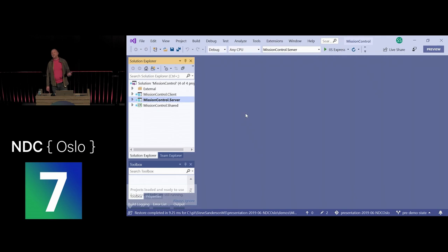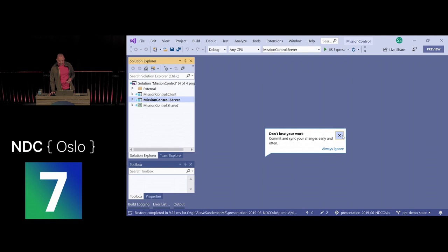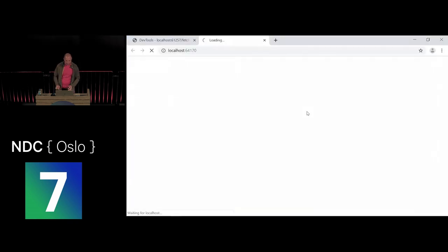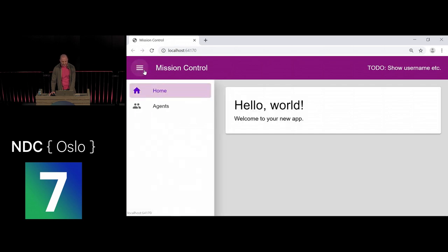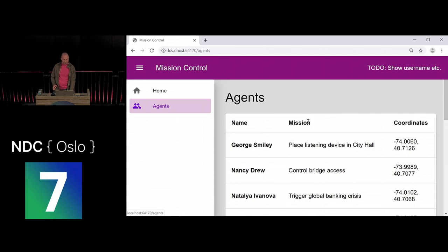My day job is working on the ASP.NET Core team, but I have a side project: running a network of spies and secret agents operating around New York City. I've created this application to track where all my agents are and what their current missions are. When it loads it looks familiar — it has a sidebar, and I can switch to the Agents page, which fetches a list of agents from the backend.